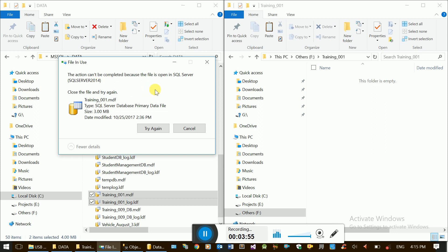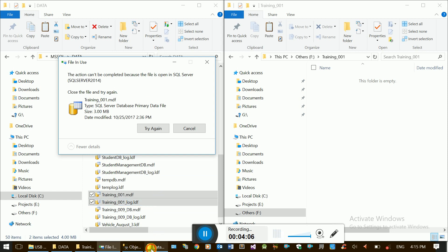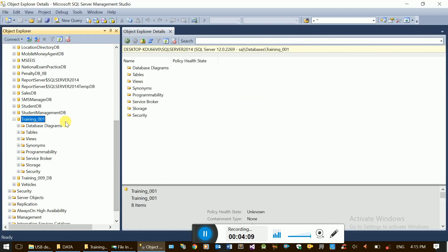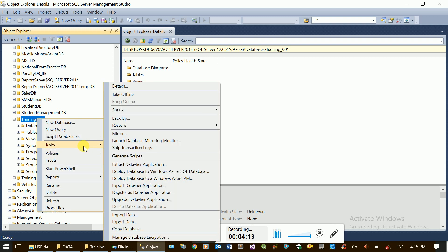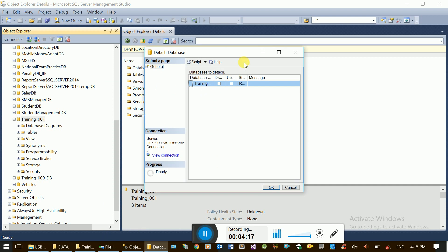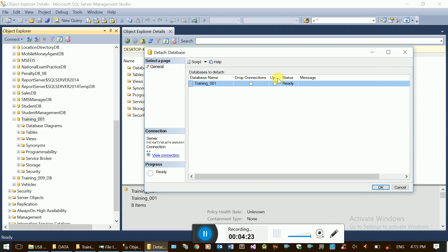If you have the file open in SQL Server, you will see the files. SQL Server is locking the file, preventing the copy. You can see the details of the database. Drop connection is the option in the database details. If somebody is remotely logged in or an application is connected to the database, you need to handle those connections.